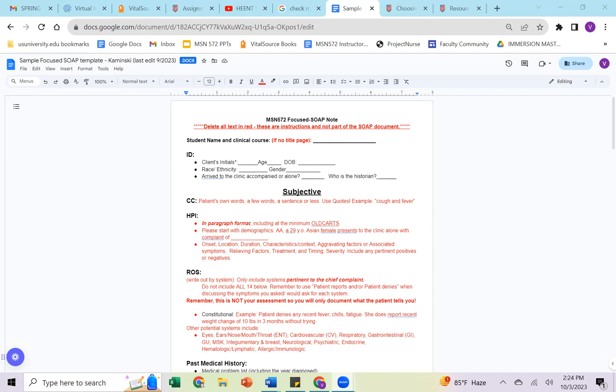When we're looking at the subjective information, subjective always means the information that is being parlayed to you, not information that you found otherwise. So the chief complaint or the CC section, those are always going to be the patient's own words, and it should be really short. So just a few words, a sentence or less, and you always want to make sure you use quotations for that to get the full credit.